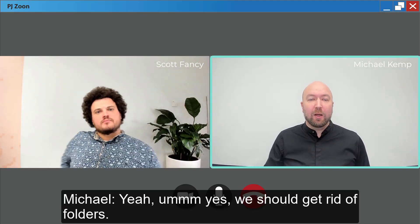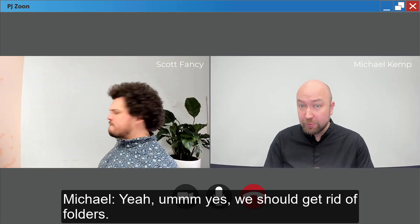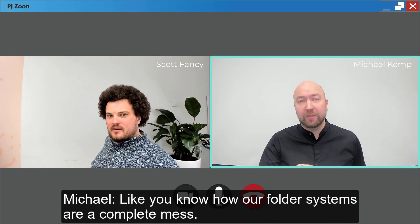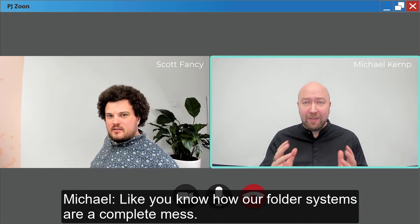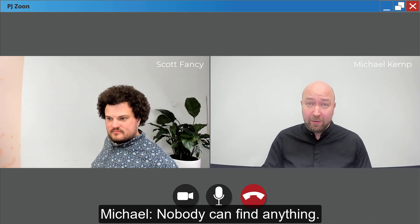Yeah, yes, we should get rid of folders. Come again? Yeah, folders. Get rid of them. Like, you know how our folder systems are a complete mess. Nobody can find anything.